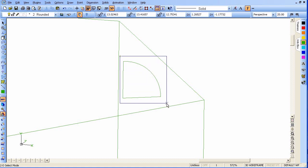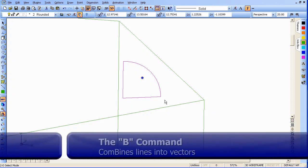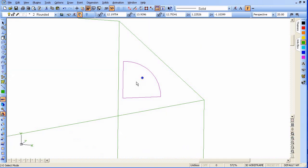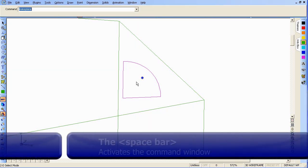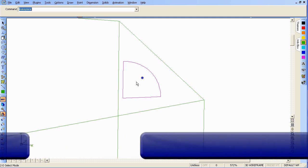We need to bring the profile together. We can use B for bunch — that combines these lines. Now we want to make this into a plane: type the space bar, then up in the command line type 'make plane' and enter.